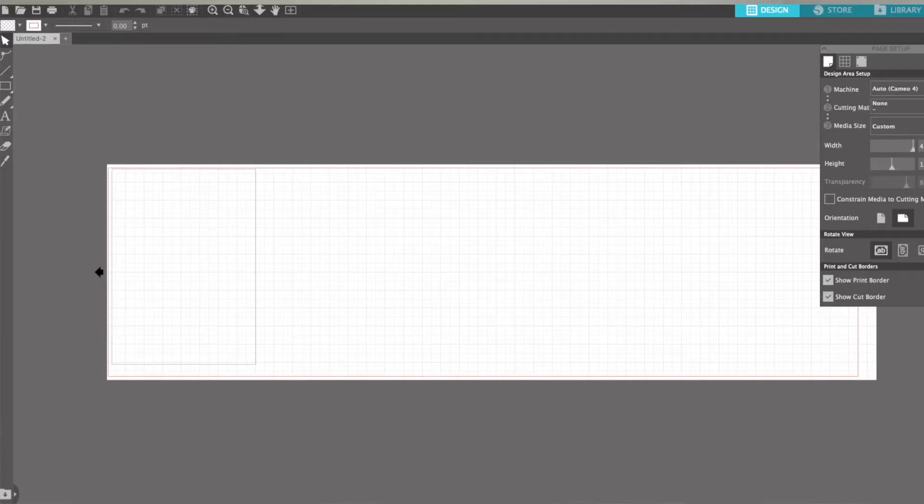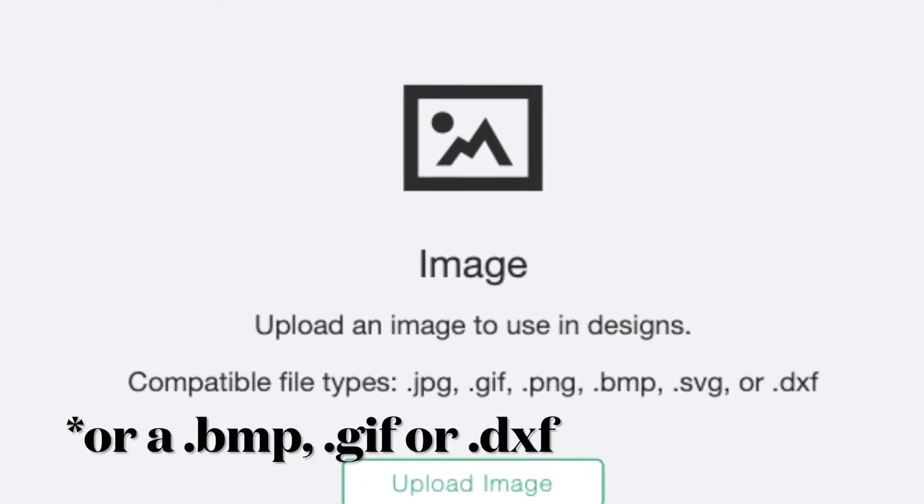It just doesn't have the same amount of features as other software. I also have Silhouette Studio that I use with my Cameo 4, and although that is much better than Design Space and has a lot more features, I still find it quite clunky and a bit slow. So I prefer to design elsewhere and then upload into the cutting software. Just make sure you're choosing software that saves as the right file type — for Cricut you want JPEG, PNG, or SVG — but do double check the specifications for your machine.